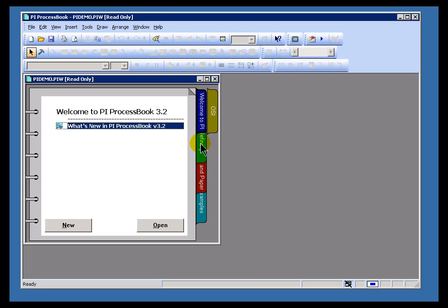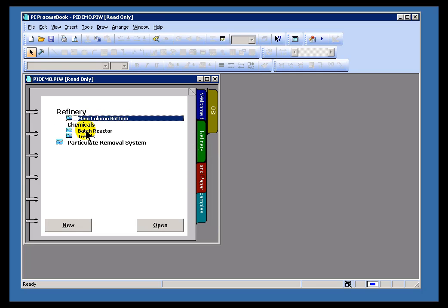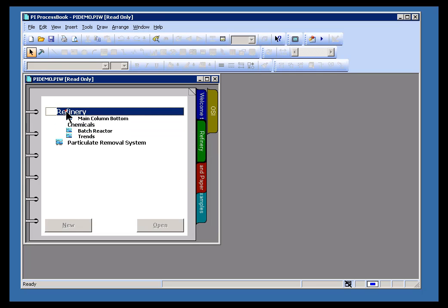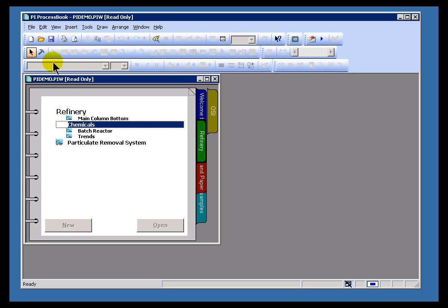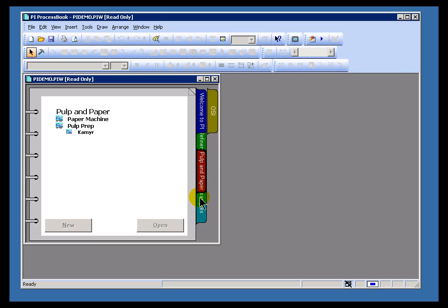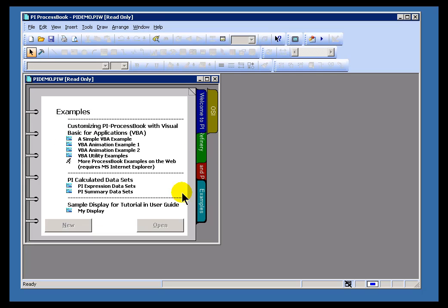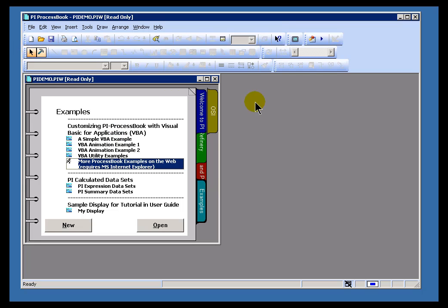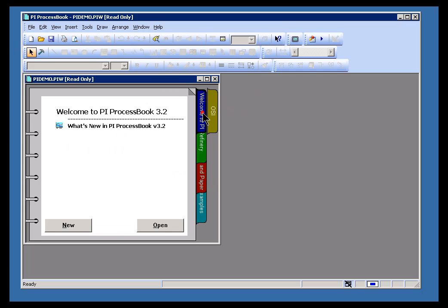That entry there, that entry there, that entry there. Actually, I'm not telling you the whole truth — these entries happen to be text entries. They're not displays per se, and there are a variety of types of entries. There are entries like this that will actually run out and run a different application. In any case, we're trying to build a new display in this exercise.